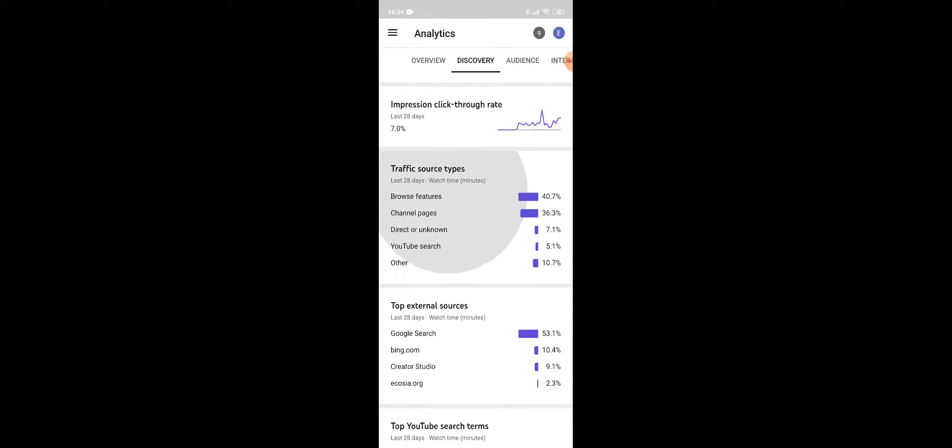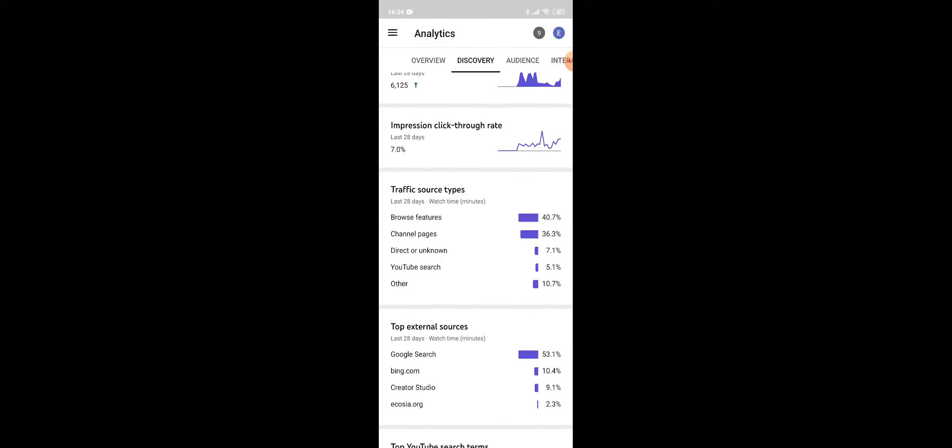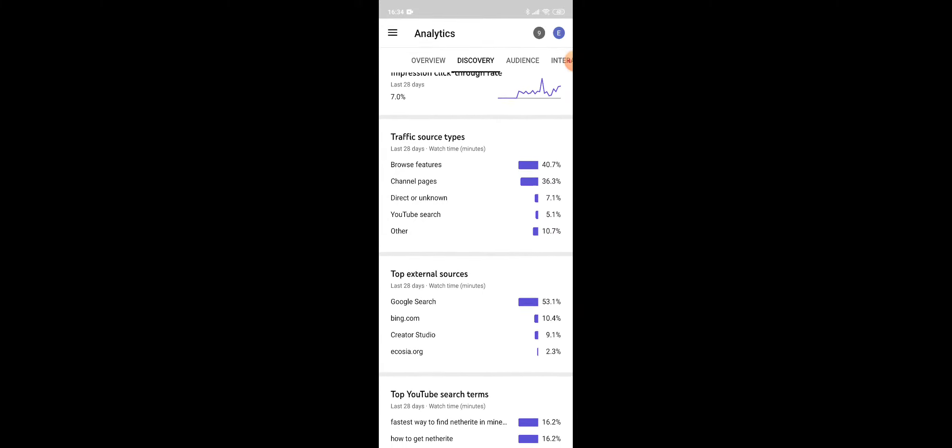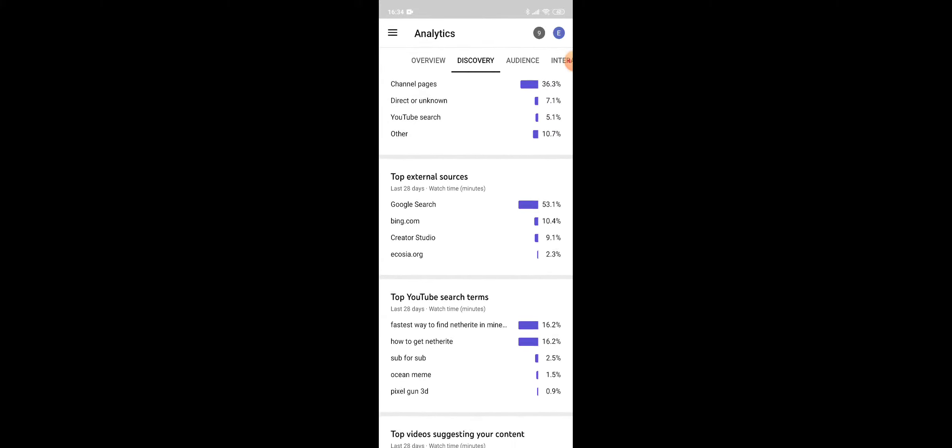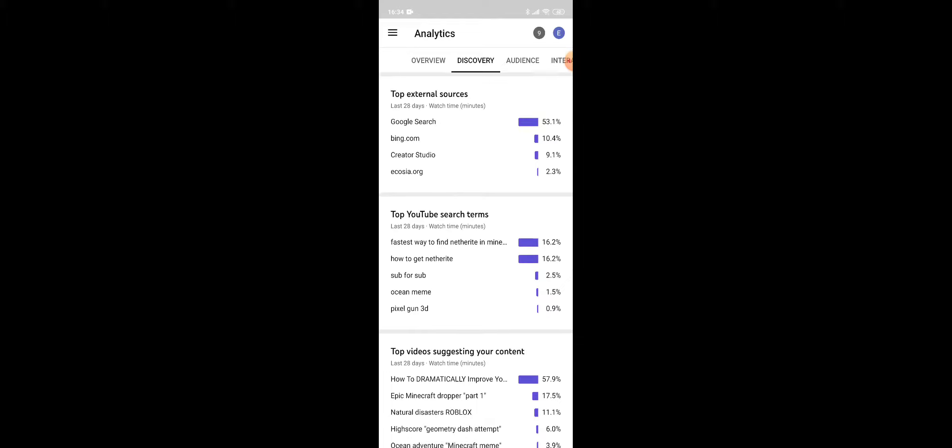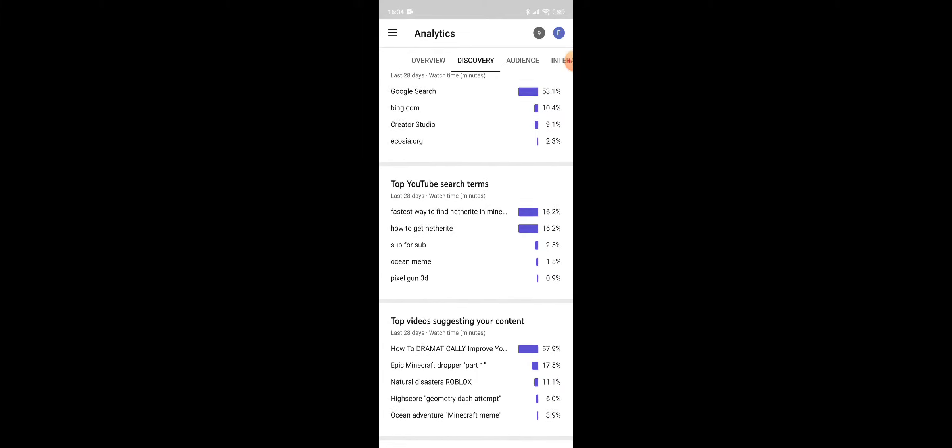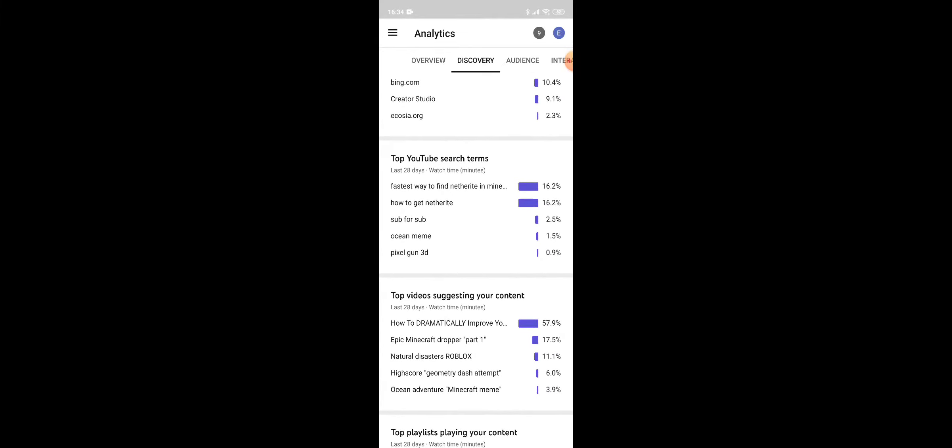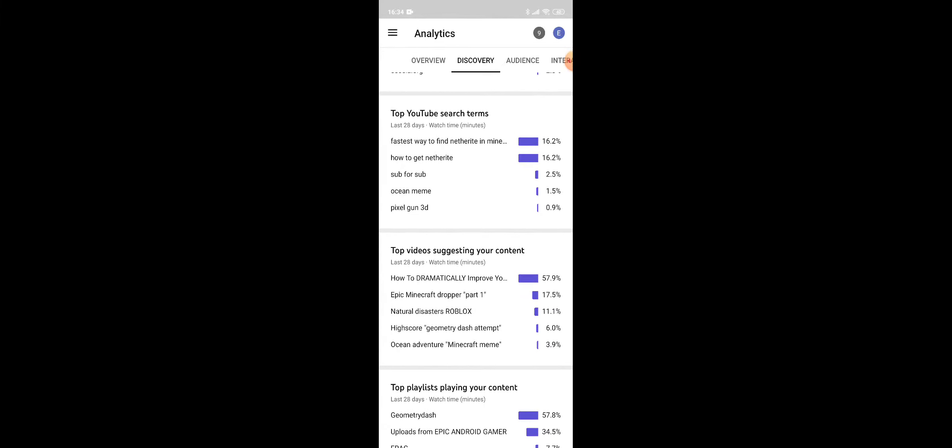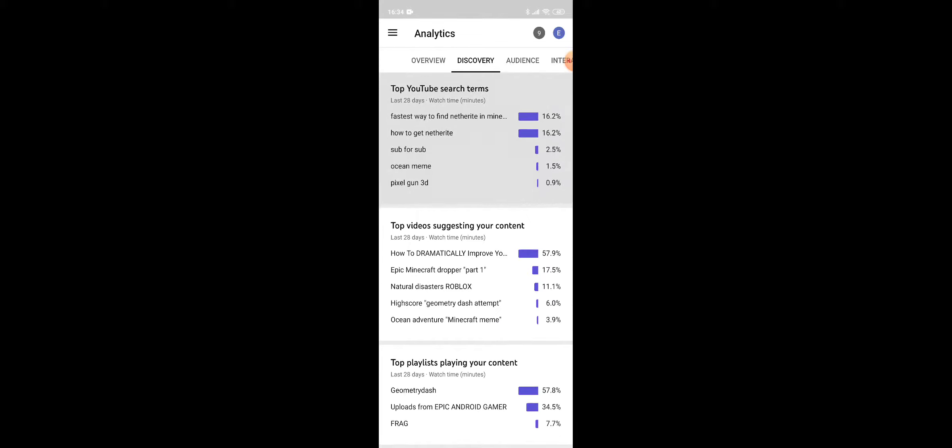Click-through rate 7%. These are all the stuff that I don't really know about. Top YouTube search terms, yeah that's what people search my videos. When they try and find it, that's what some of them search.